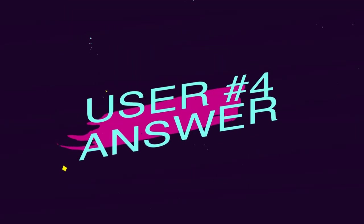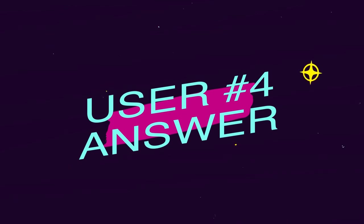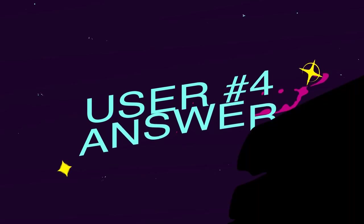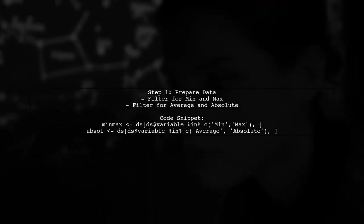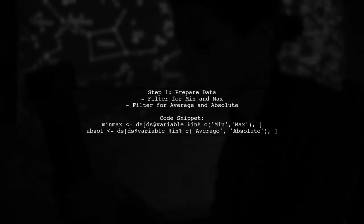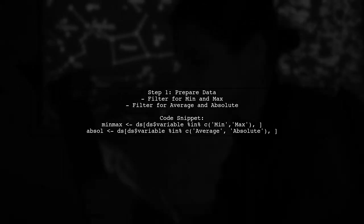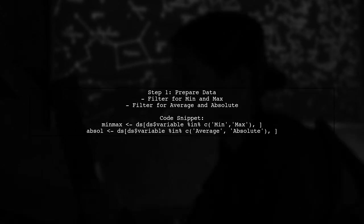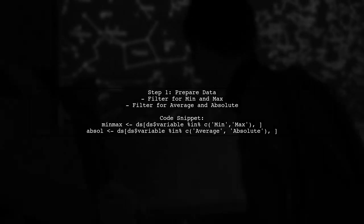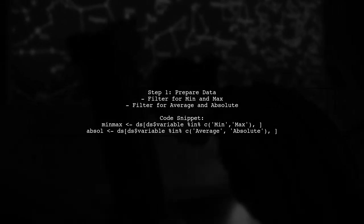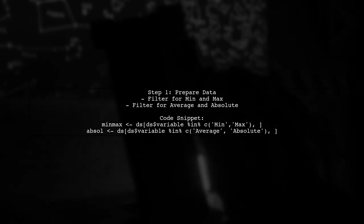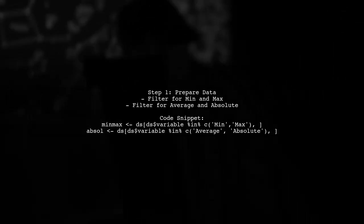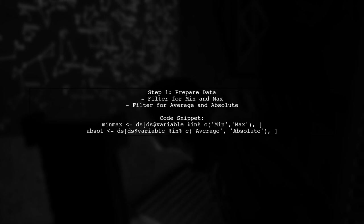Let's now look at another user-suggested answer. To create histograms from a row column table in R using ggplot, start with your original data. First, filter the data for minimum and maximum values, and then for average and absolute values. Merge these data sets to prepare for plotting.